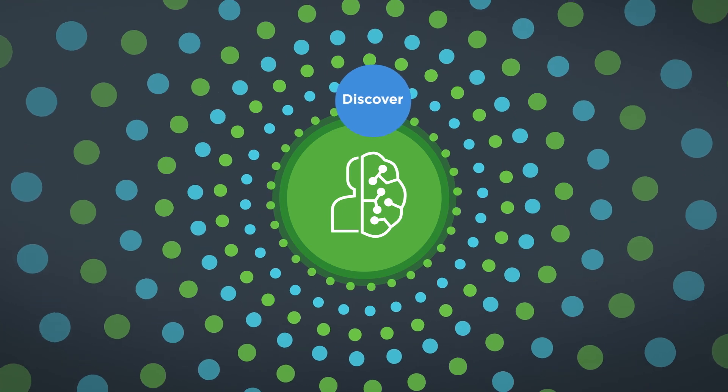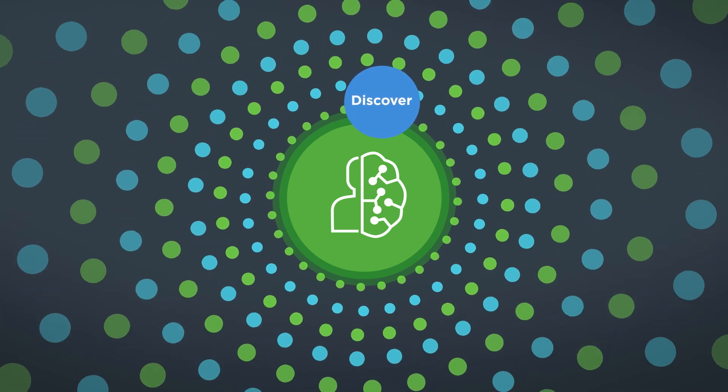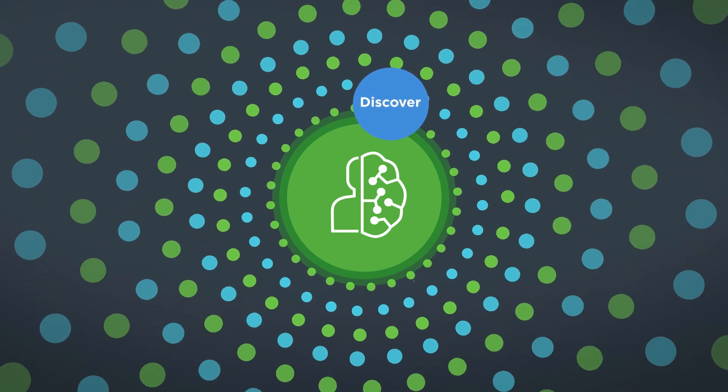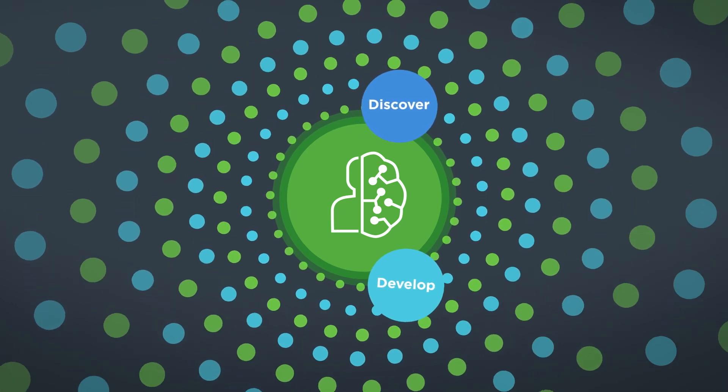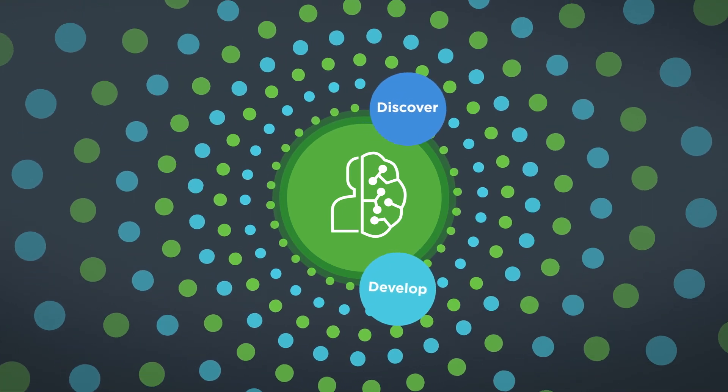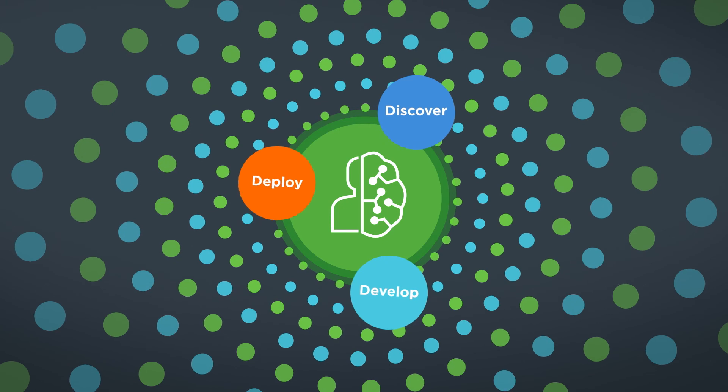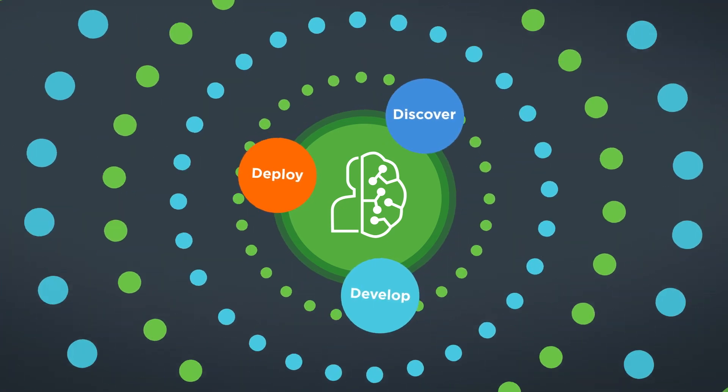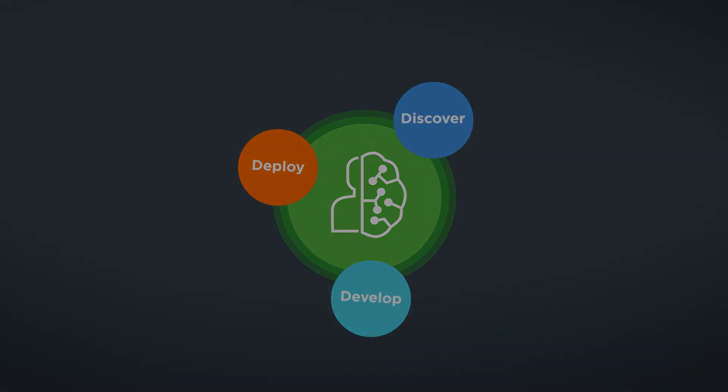Come discover the potential of your ideas, develop your solutions, then deploy them with confidence in your organization.